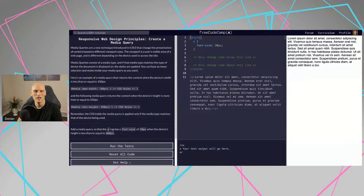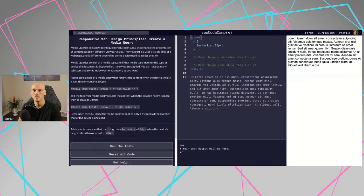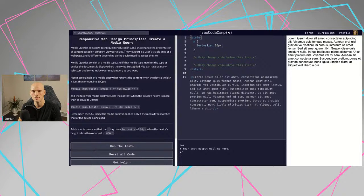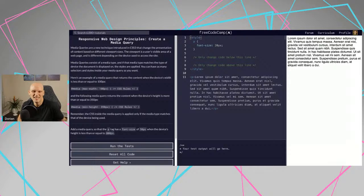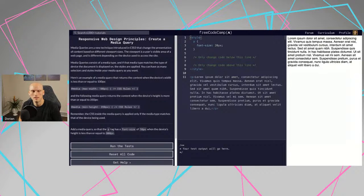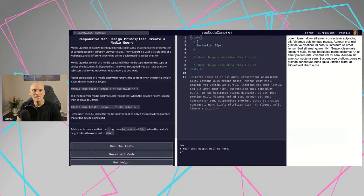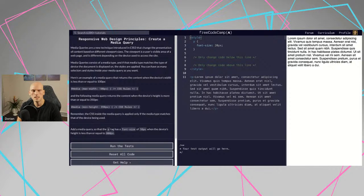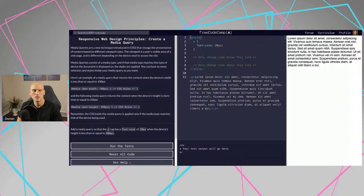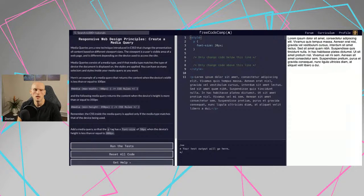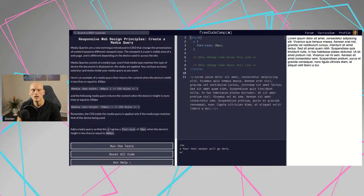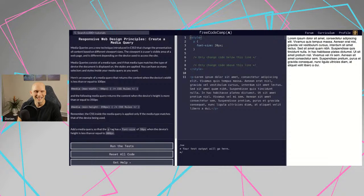Let's see. So create a media query. It's midnight and I'm tired and I probably should have saved this video for another time, but I felt like I just got done with the last stream, I might as well knock this out because it's only four challenges. So let's see, create a media query. Media queries are a new technique introduced in CSS3 that changed the presentation of content based on different viewport sizes. The viewport is a viewer's visible area of a webpage and is different depending on the device used to access the site.